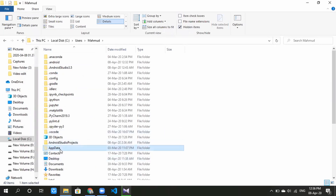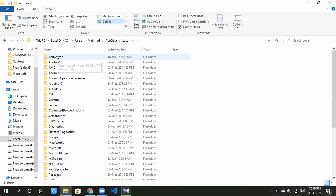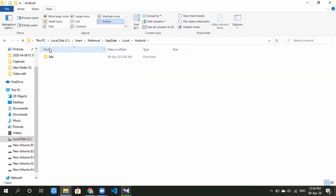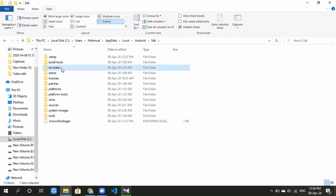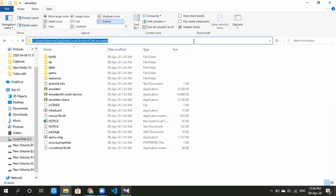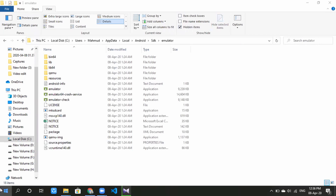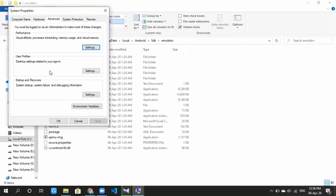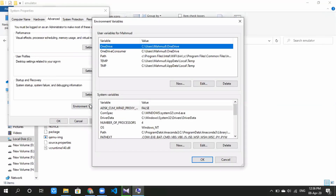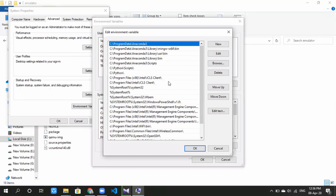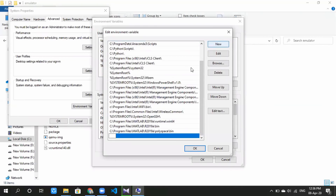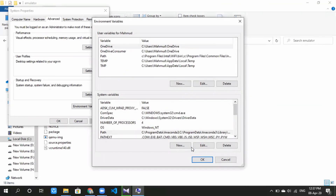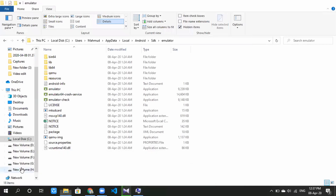We have the AppData folder. Go to the AppData folder, then the Local folder, then the Android folder, then the SDK, then the Emulator folder. We will copy this path. Now search for and click on Edit the System Environment Variables. Select Environment Variables, then double-click to add a new environment variable.